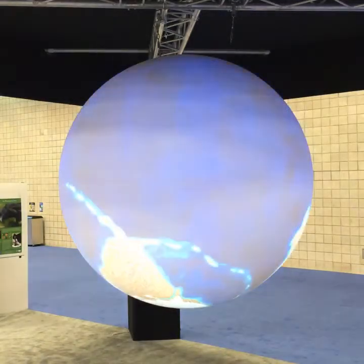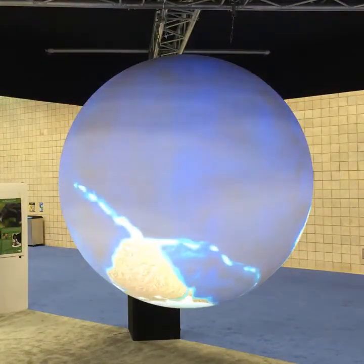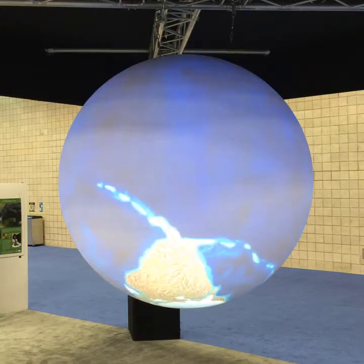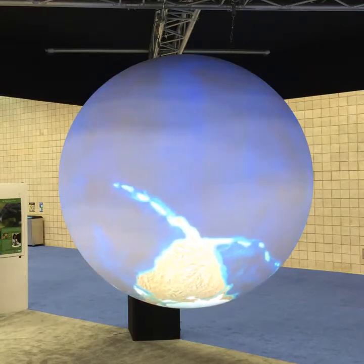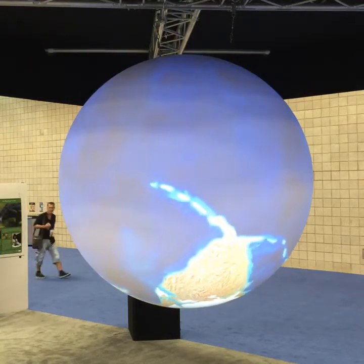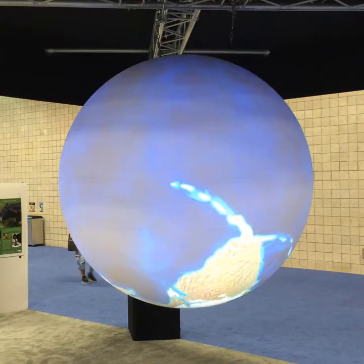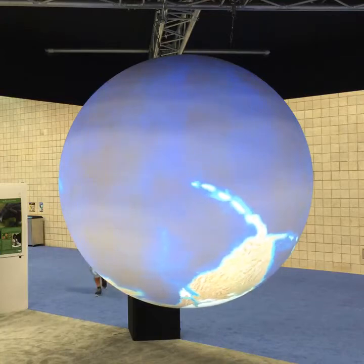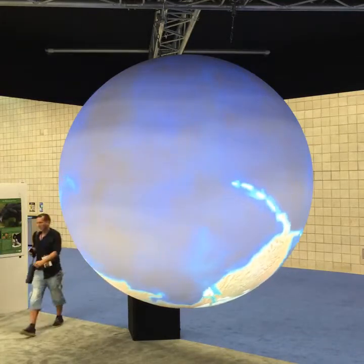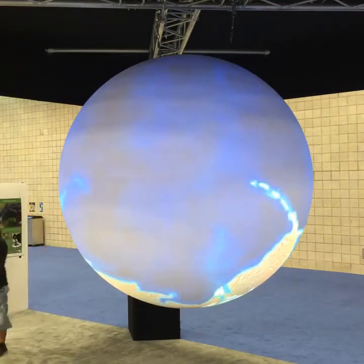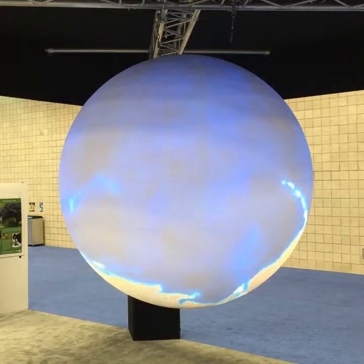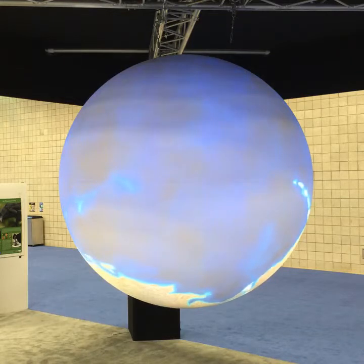All right, are we ready to go? Hello, everyone. My name is Leon Geschwin. I work for NOAA, the National Oceanic Atmospheric Administration, in the Office for Coastal Management. And I want to welcome everyone here to Science on a Sphere.